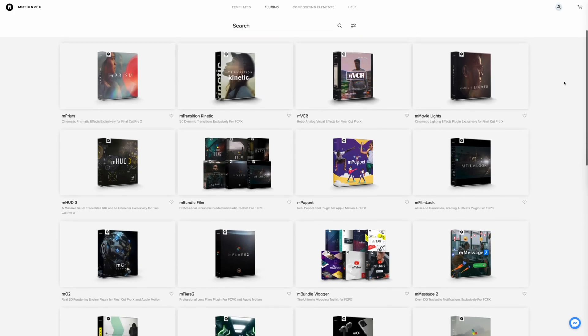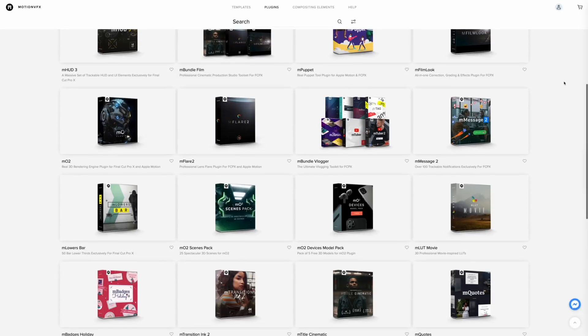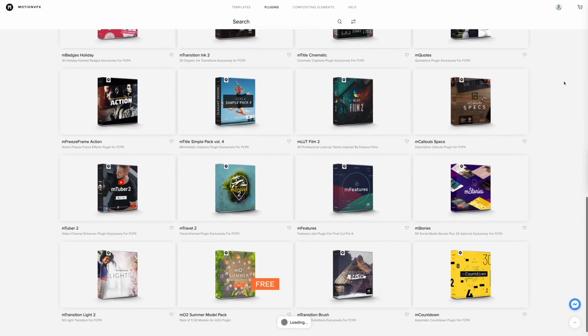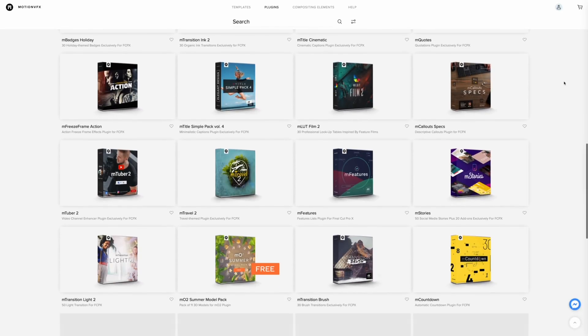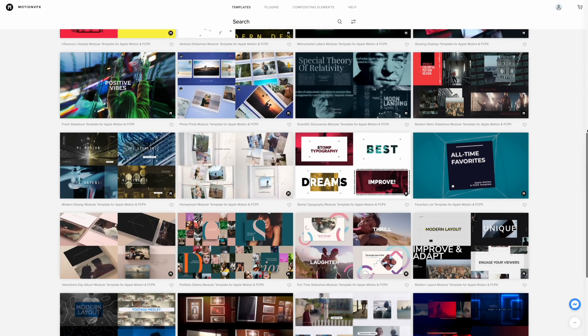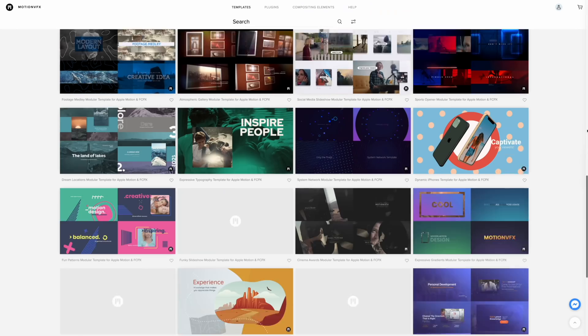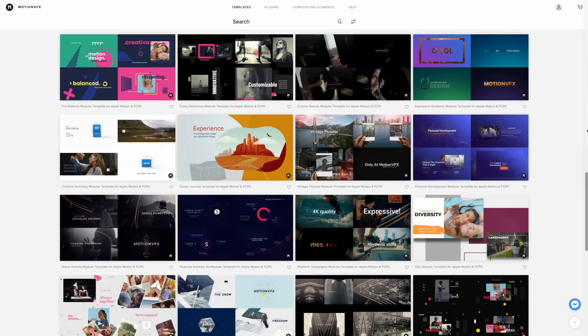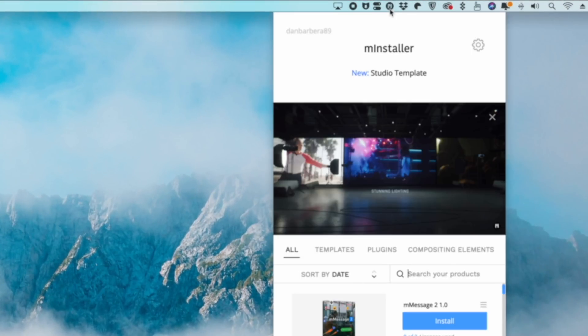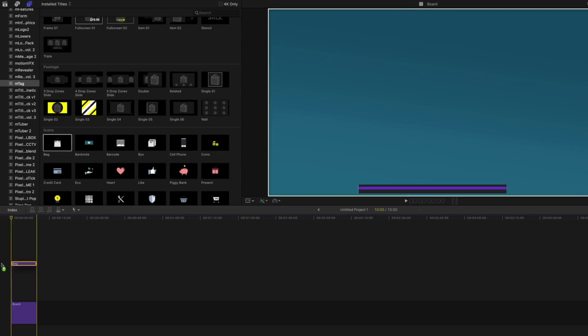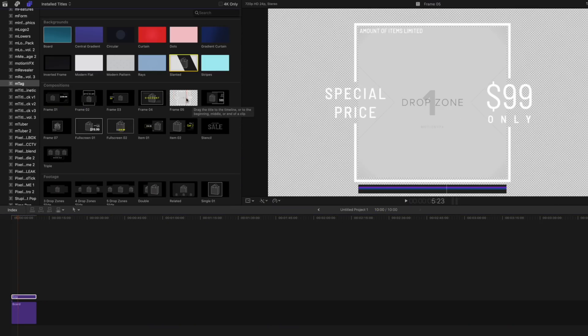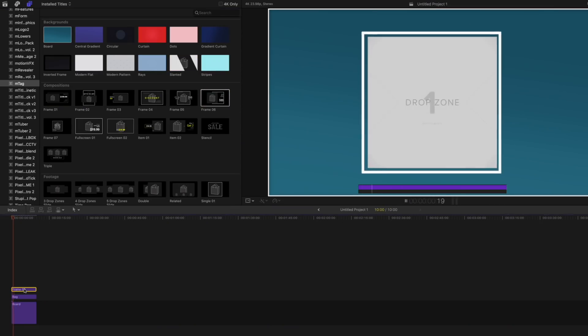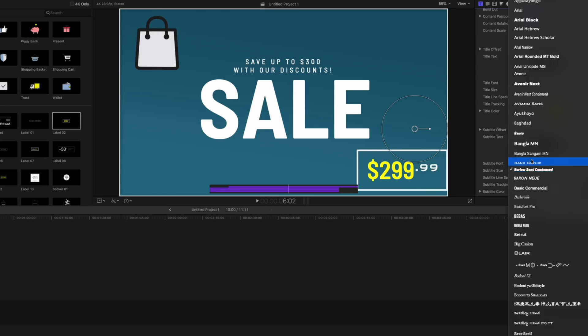Work smarter, not harder with over hundreds of different plugins and templates from MotionVFX. They are hands down the best resource for Final Cut Pro X and Motion plugins and templates. Installing a plugin is as easy as a one-click from the MotionVFX menu bar app, and customizing these plugins all takes place directly inside of Final Cut Pro. Just drag and drop your effect or transition into your timeline and edit that from the inspector window. It's that easy.